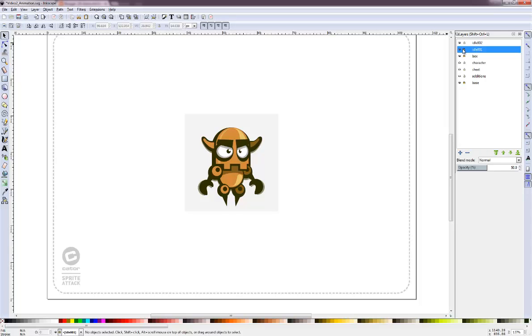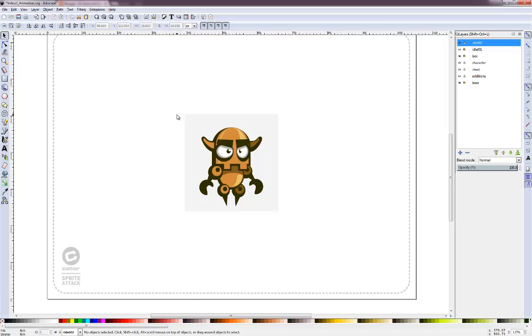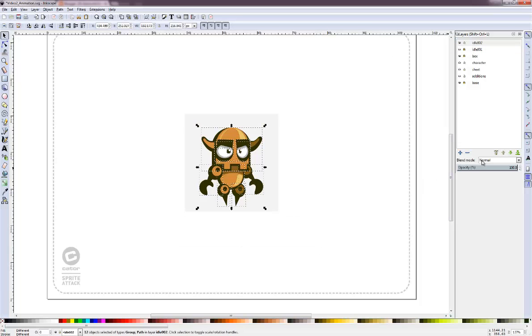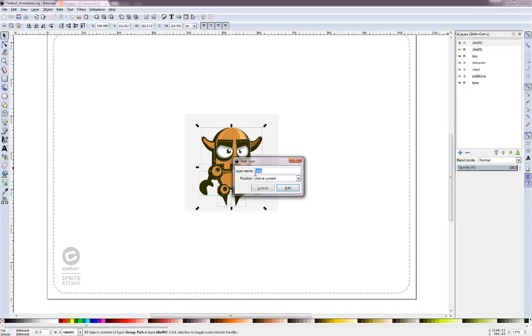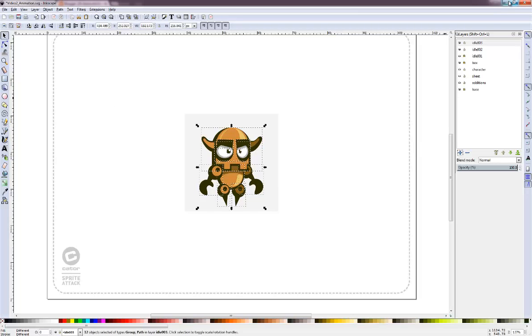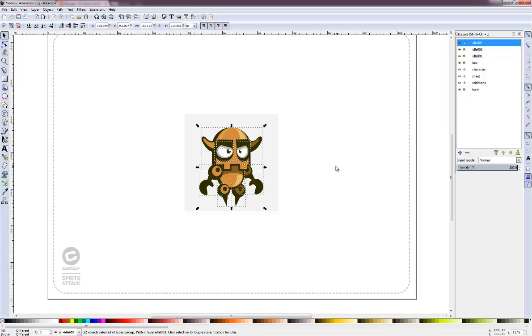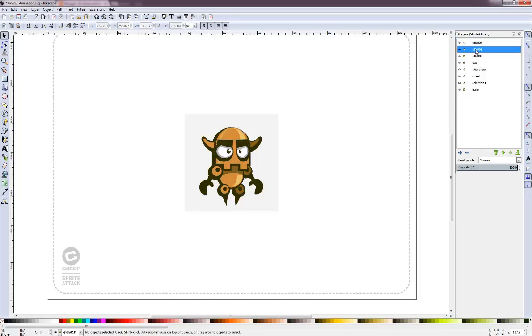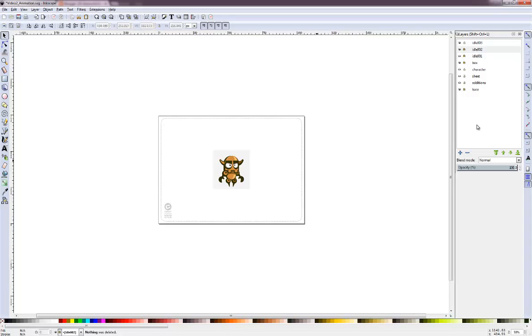Now we can lock and we can hide layer 1 and copy our character from here and put him on to the next layer which will be idle 3. So put him there. Lock layer 2. That way when I select elements I won't accidentally select elements on a lower layer.